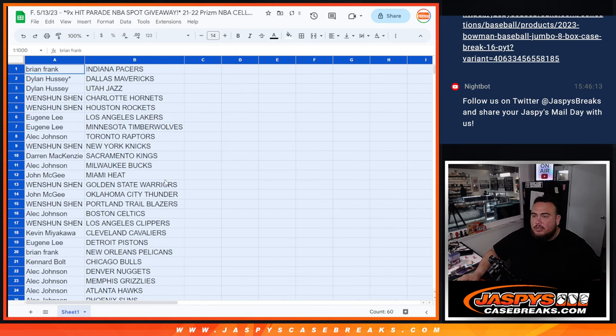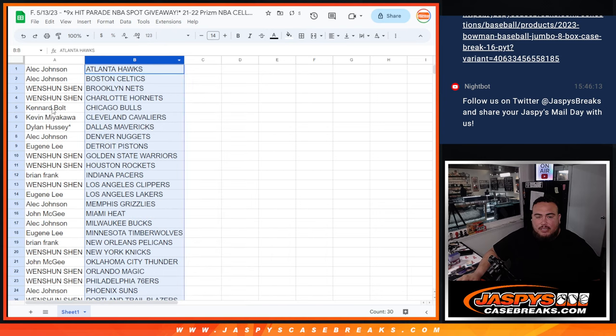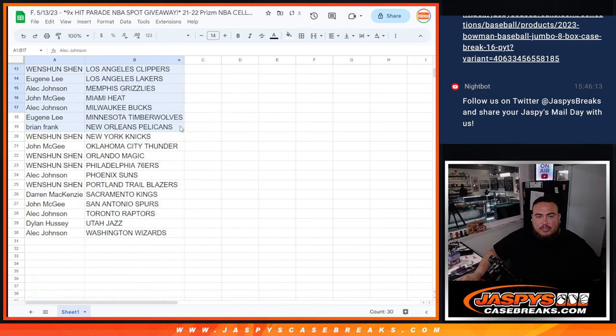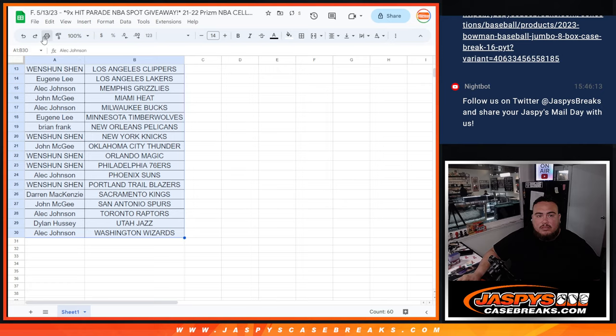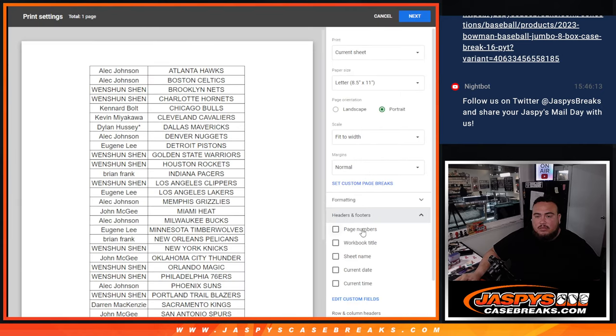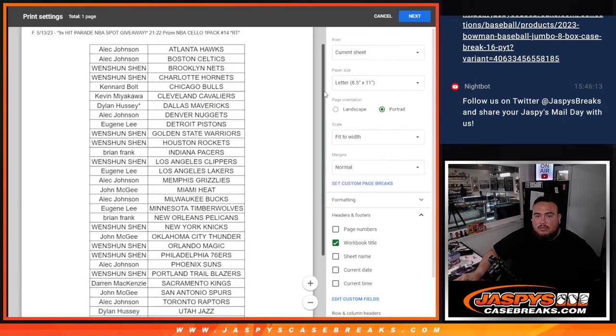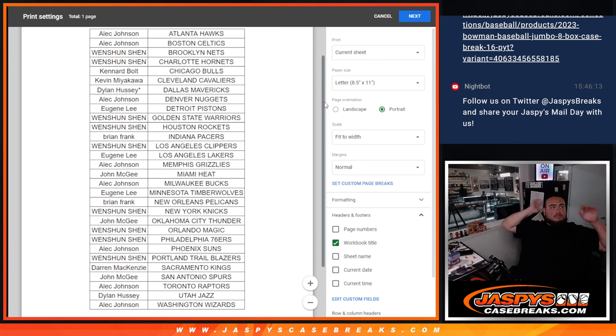Alright guys, so stick to what you got of course, no trading for that, but I'll alphabetize and let you guys see your team really quick. Alright, there we go.